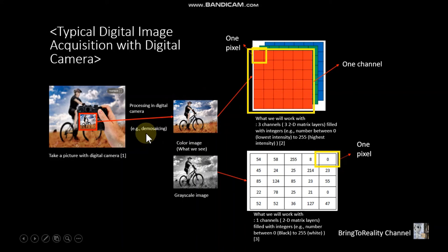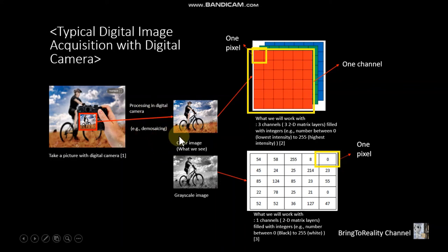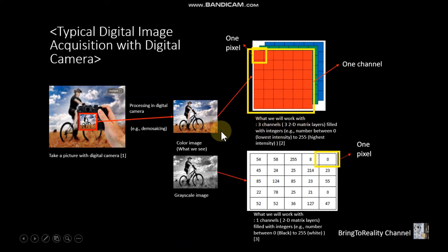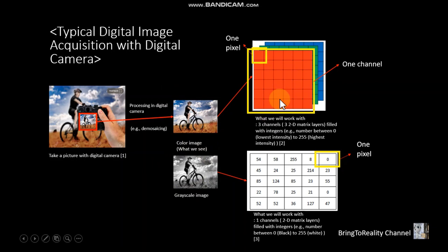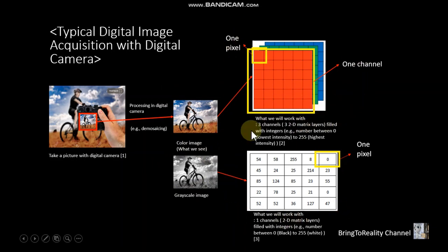We are not going to talk about this today, but maybe later. And as we discussed earlier, each of the images has these matrix forms. All right, that's basically it for today.